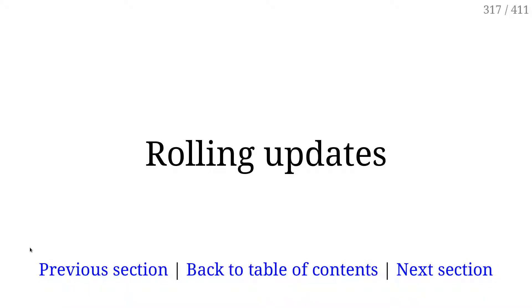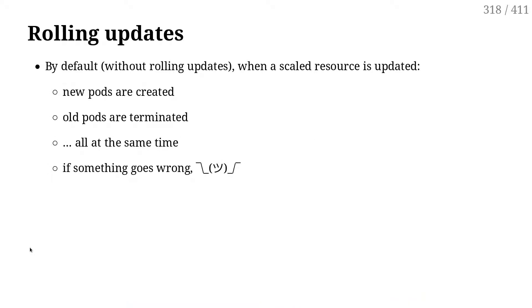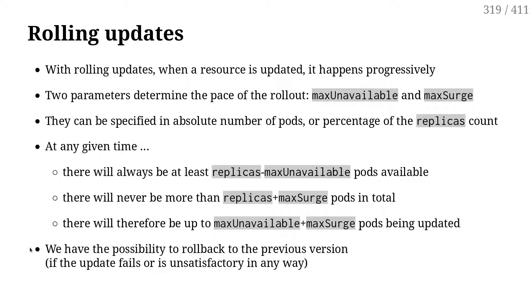So now rolling updates. We mentioned rolling updates already, and now I want to show exactly what happens when we do a rolling update. Earlier I explained it's a little bit like when a DJ does a kind of crossfade - you lower the volume on one thing and increase it on the other. So it's exactly the thing that happens when we do a rolling update with Kubernetes.